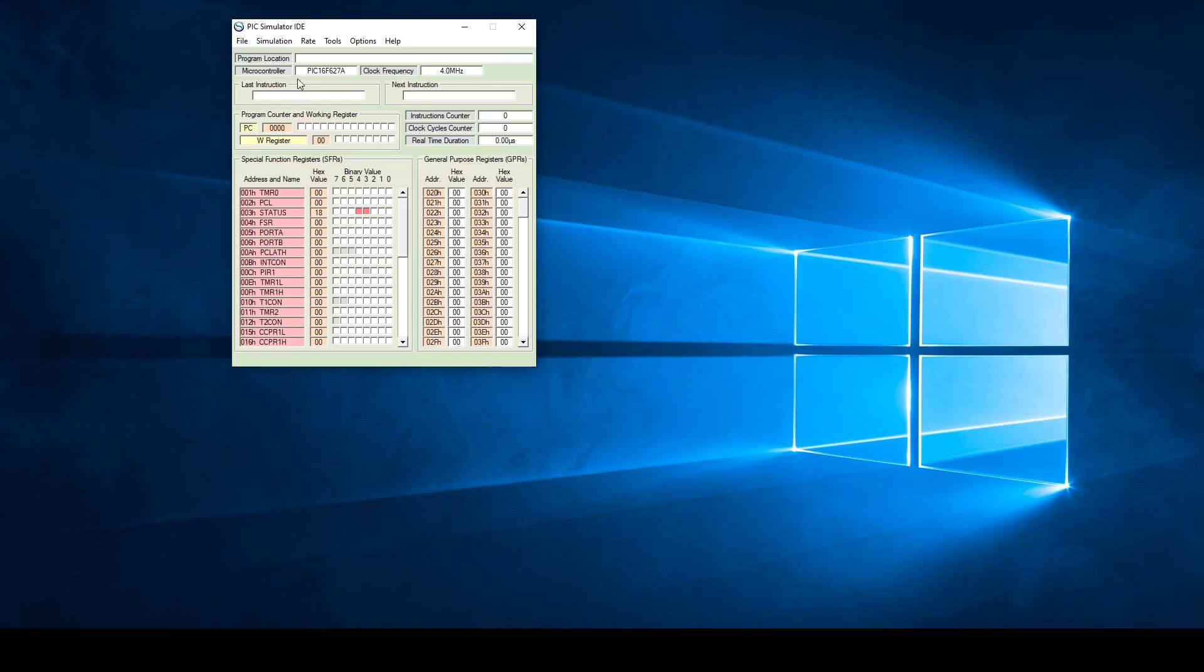You can then go to tools, go all the way down to assembler and then the assembler window will open up where you can start entering your code.